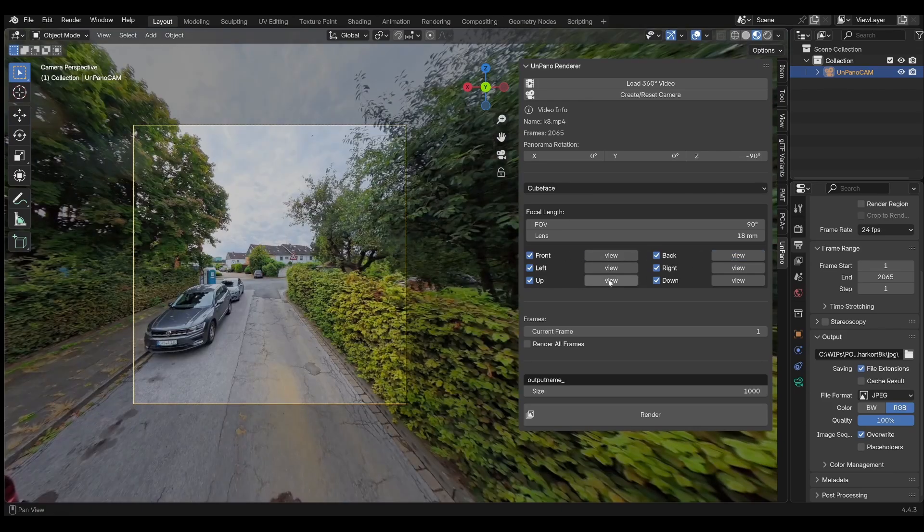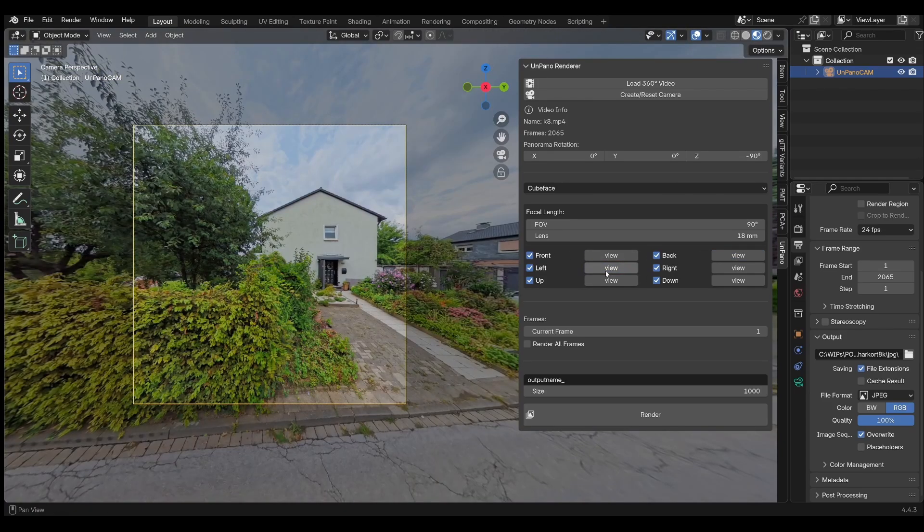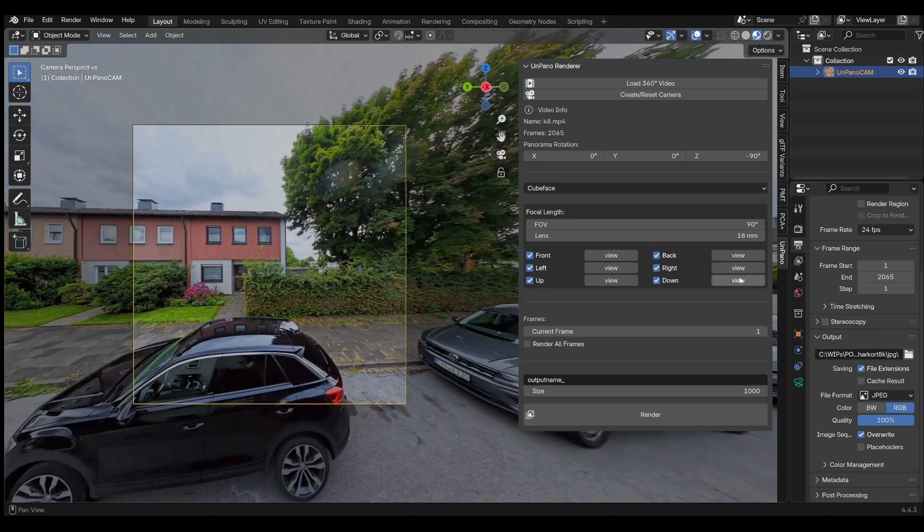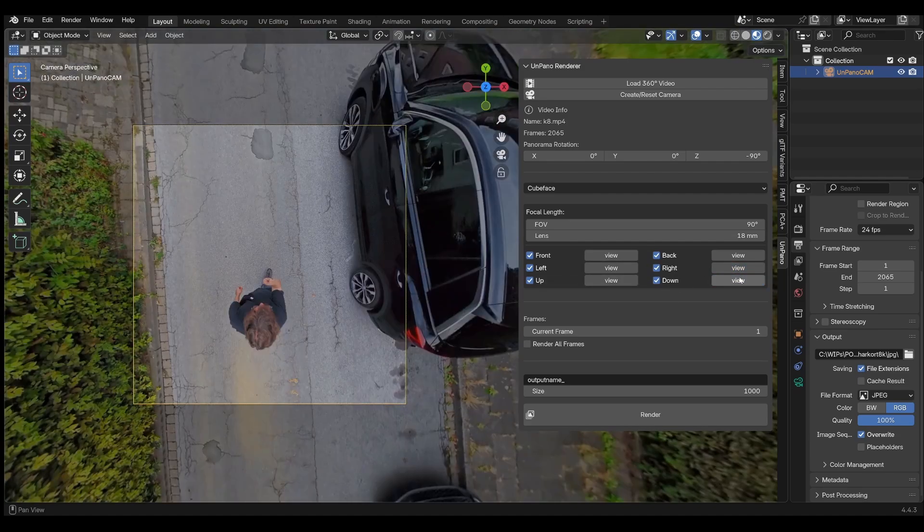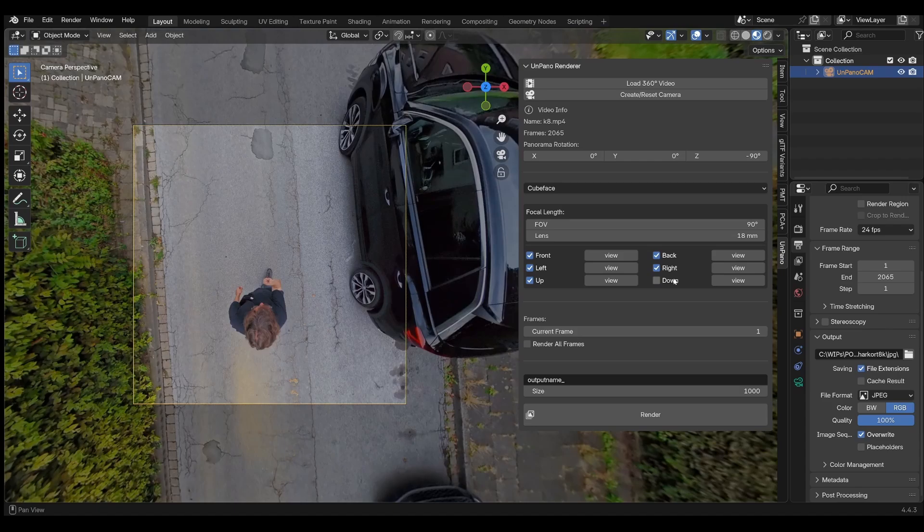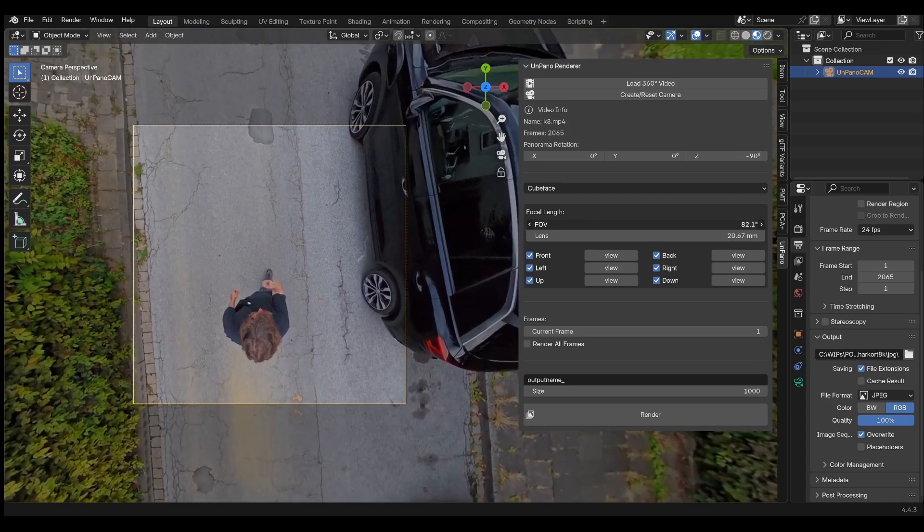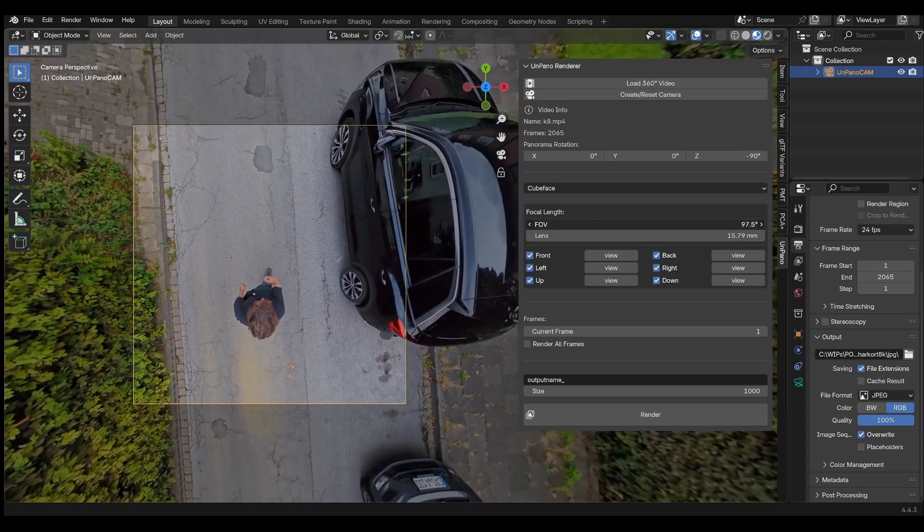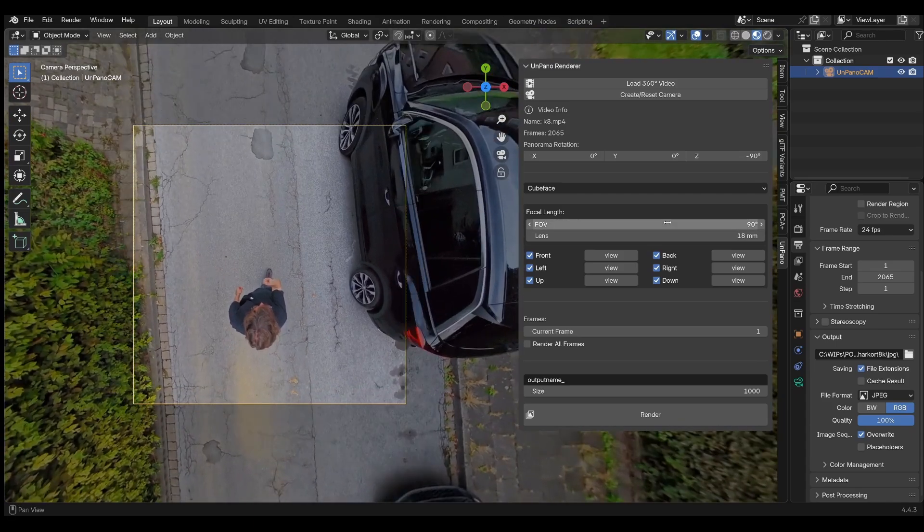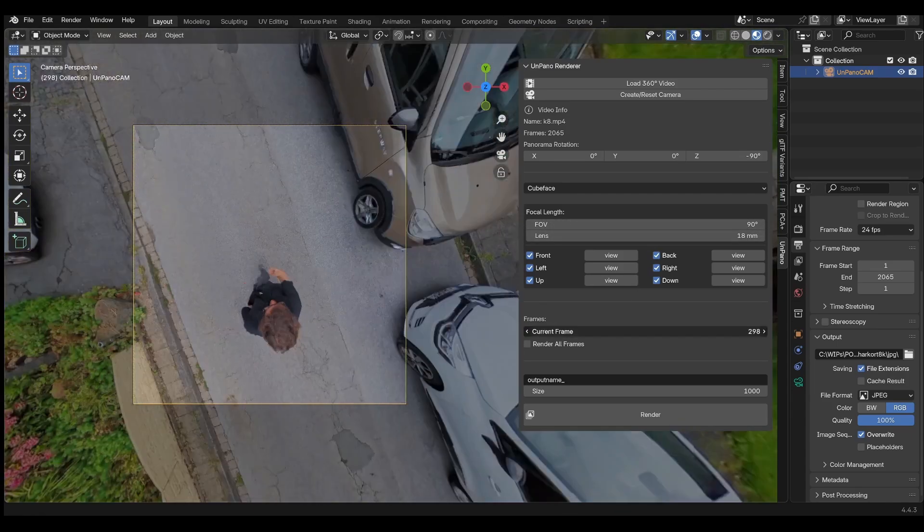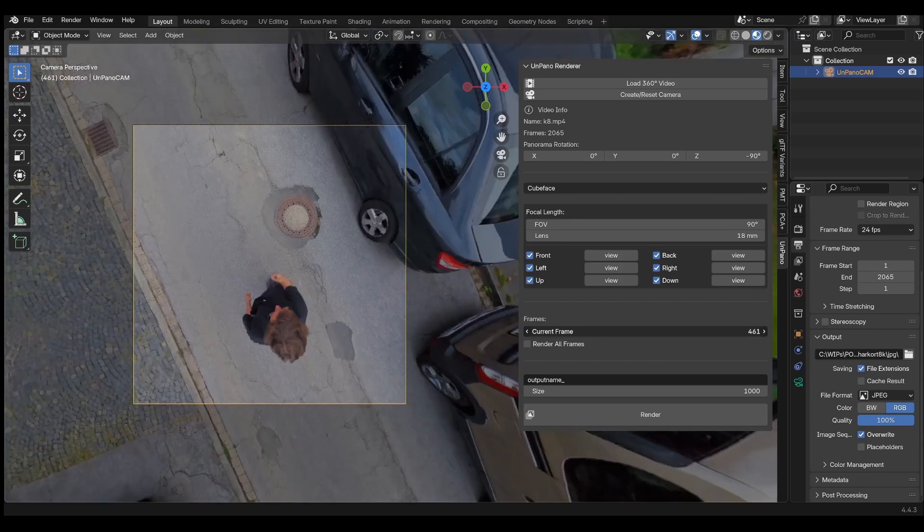Now you can try out the different viewing angles by clicking on the corresponding View buttons. You can uncheck the checkboxes if you don't want a particular viewing angle to be rendered and change the focal length if desired. Drag the current frame slider to scroll through the video.